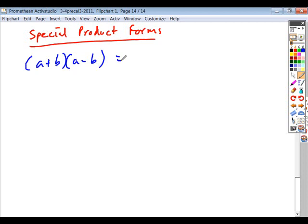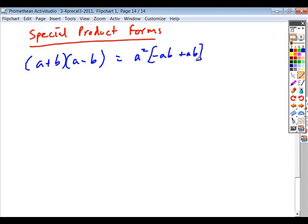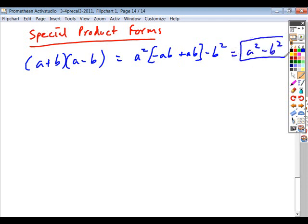If you have a product that is the sum and difference of the exact same terms and you were to foil this out, the first terms give you a squared. When you take your outer product and then your inner product, those will always be exact opposites of each other and cancel out completely. Your last terms give negative b squared. So rather than going through this whole process, you can jump right to the result: the sum and difference of terms multiplied together equals the difference of those terms squared.